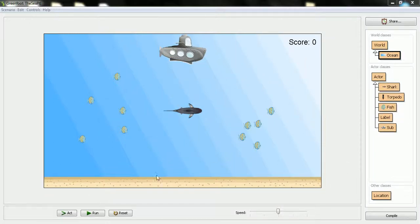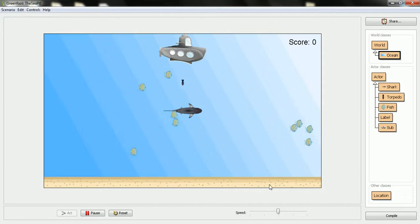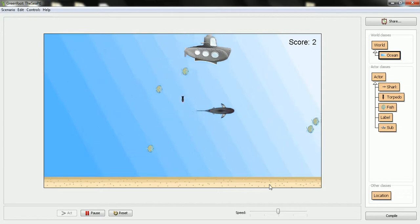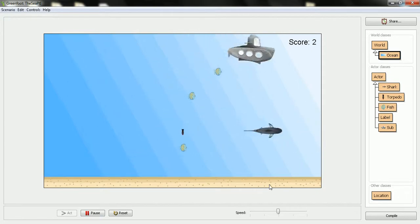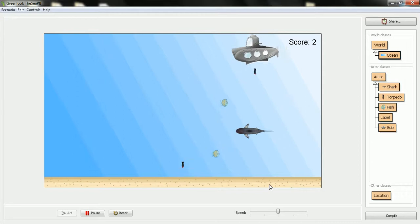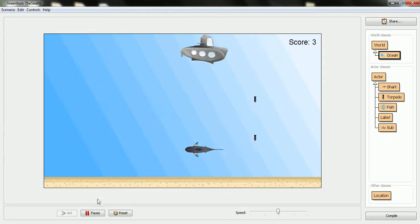Now it's time to take a look at the behavior here where we're at in the game so far. One thing I don't like is that the fish just swim off and disappear. At this point I only have three possible chances, the game's over pretty quick. And also the fish can get killed by those torpedoes. So that's what I want to fix here in the behavior.